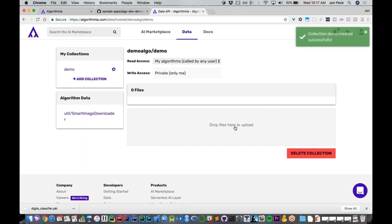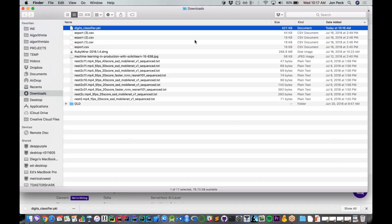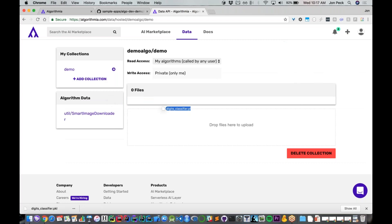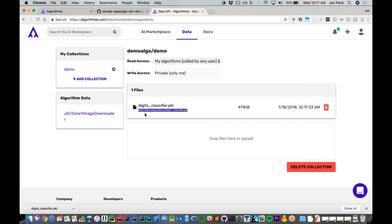Then I can simply upload any files I want. I'm going to take that pickle file I just pulled down and drop that right in. Now I've uploaded my model file into Algorithmia's servers. Note that right underneath you get a little file handle, which is simply the identifier for where that file is stored: data/demo/algo/demo/digits_classifier. I'm going to copy that URL.